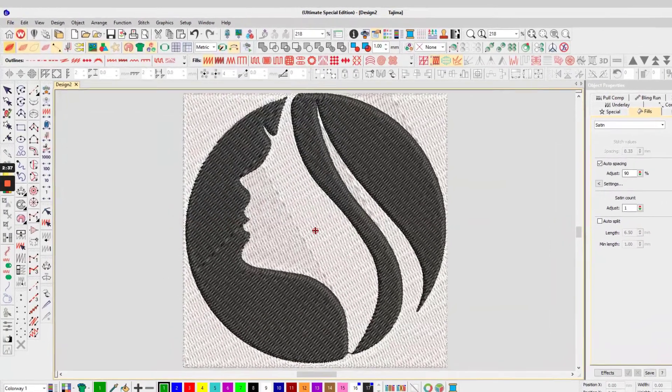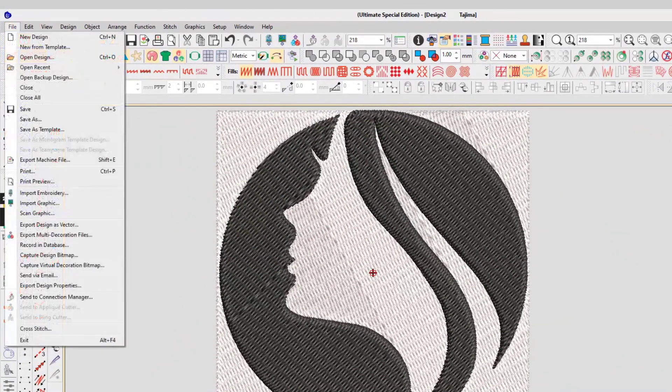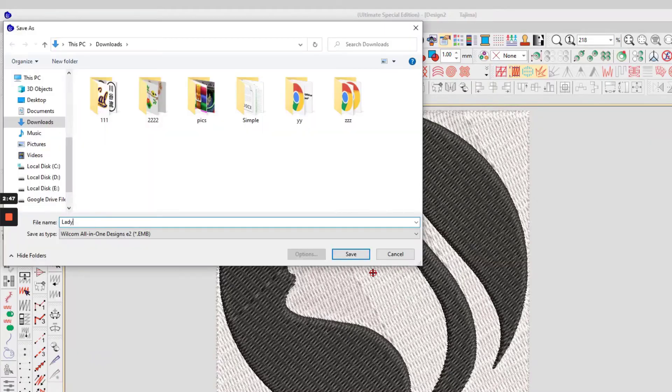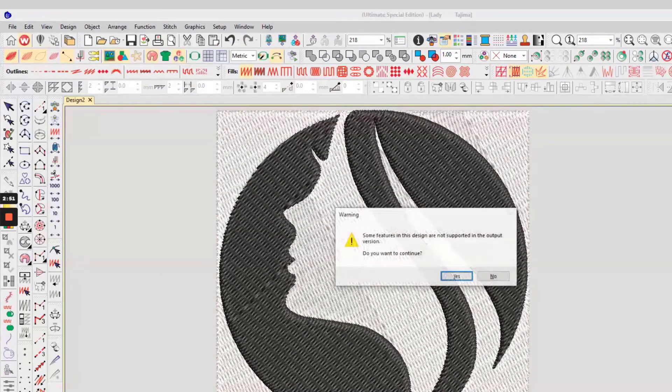To save the file, click on the file option and select the option save as and then name the file and save it in which folder you want.